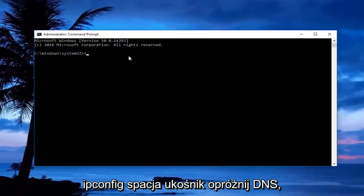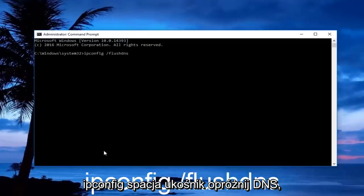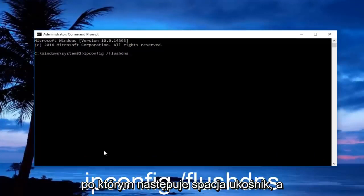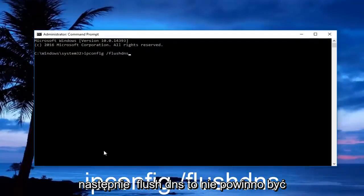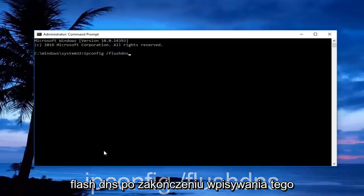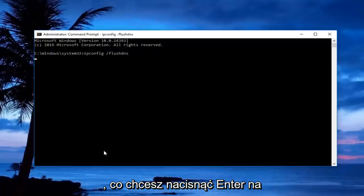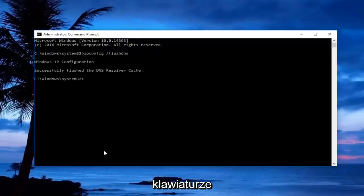Now in the administrative command prompt, you want to type in ipconfig space forward slash flushdns. So ipconfig should all be one word followed by a space, forward slash, and then flushdns. There should not be any space in between the forward slash and the flushdns. Once you're done typing that in, you want to hit enter on your keyboard.